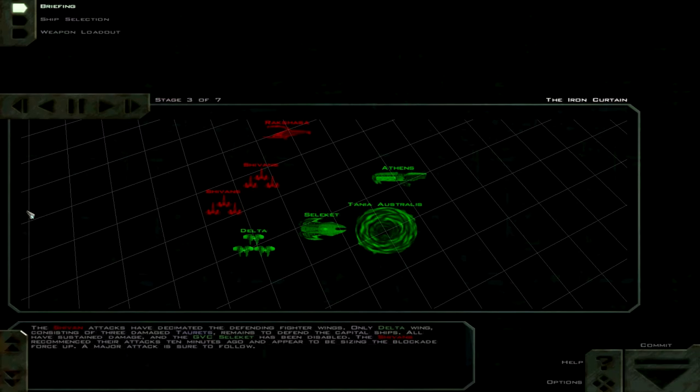The Sheevans recommenced their attacks ten minutes ago and appear to be sizing up the blockade force. A major attack is sure to follow.